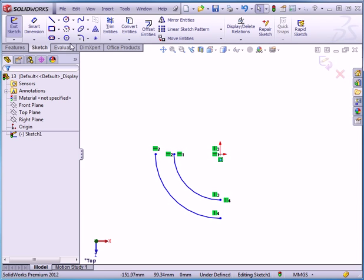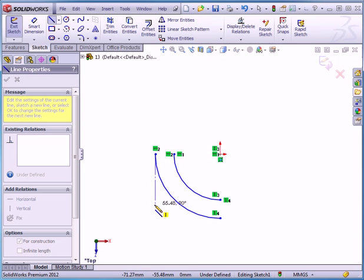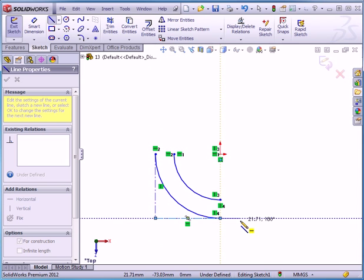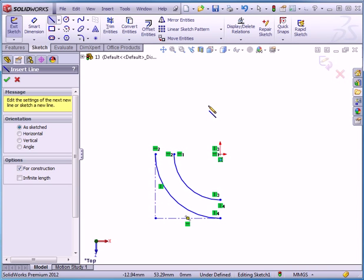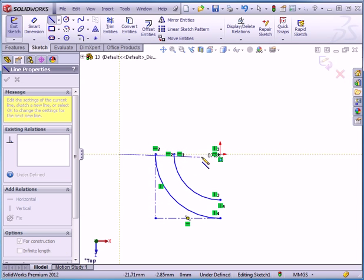I'm going to add some construction geometry. Let's put in a center line. Coincident relation. I'm going to mouse down until I get horizontal feedback lines. Right click and chain. Now I'm going to add two more lines. Moving my mouse until I see the horizontal feedback line. Left click. Left click. Coincident relation with the origin point.